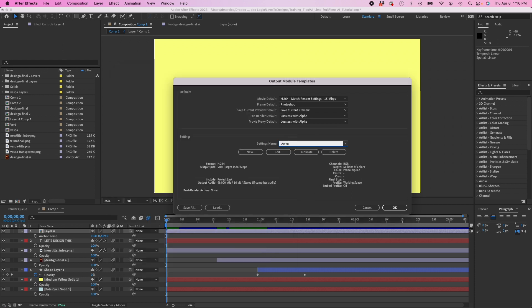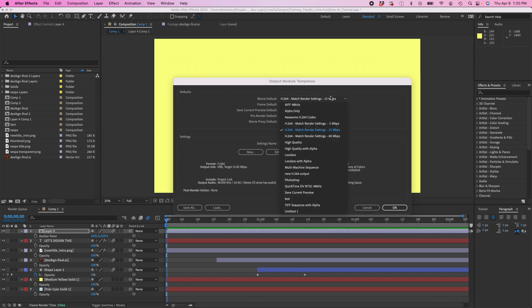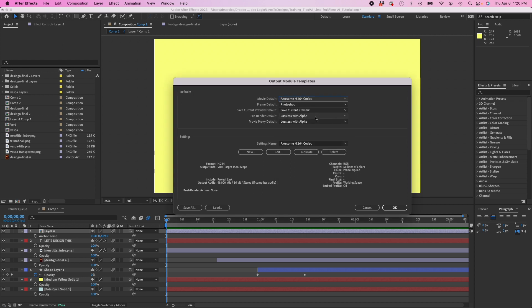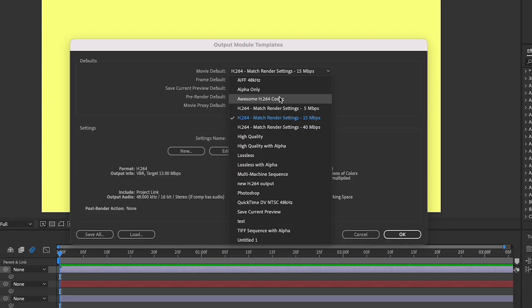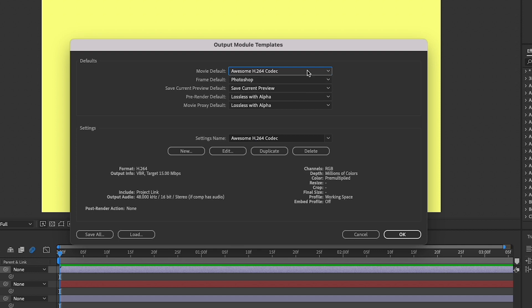Under Settings Name, I'm just going to change this to something I can remember and recognize. So now I can change my default to this preset, and then I'm going to hit OK. By creating this custom preset, you're saving yourself the hassle of going through and changing the settings every single time you export your project. If H.264 is what you use regularly, then it's going to save you a lot of time.